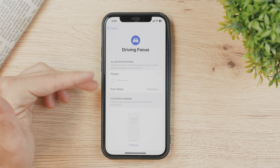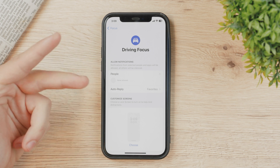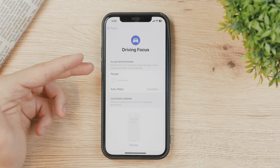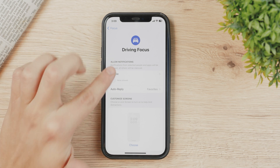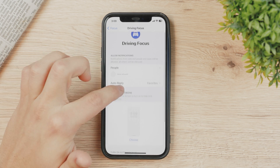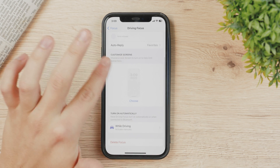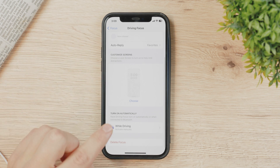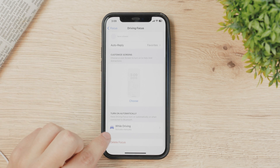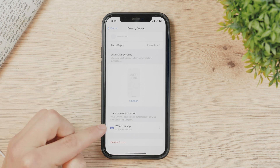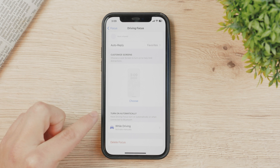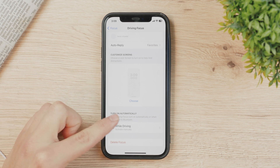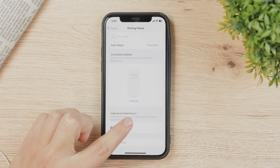Inside the Driving Focus settings, you can manage things like which people can still call or text you while driving, add contacts, configure home screens, lock screens, and so on. But the most important option here is 'Turn On Automatically', which controls when Driving Focus activates.